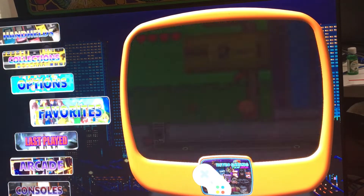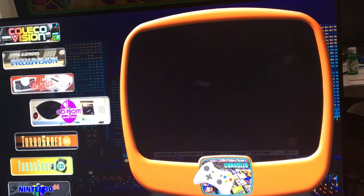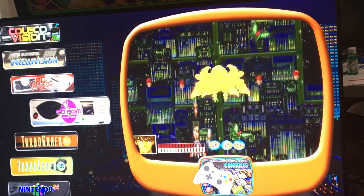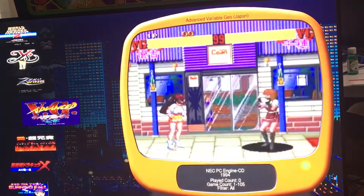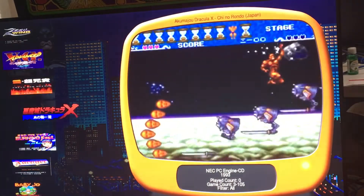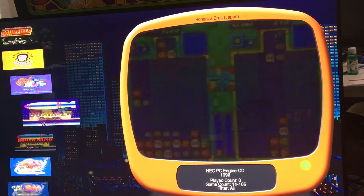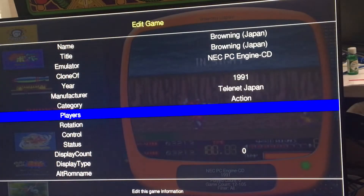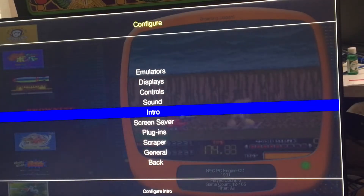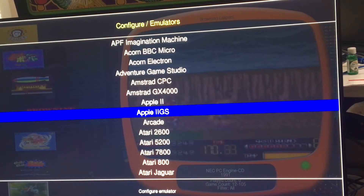Let's go check another one — let's do PC engine CD. I think it has the same problem. This one only shows 105 PC engine CD games. Let me make sure that's correct — yes, it's 105 games there, and that's not what I want.